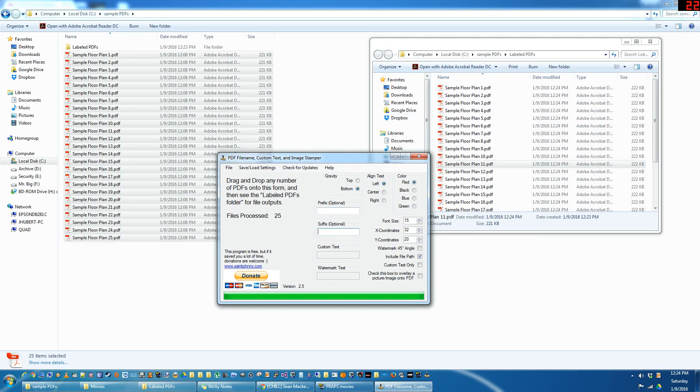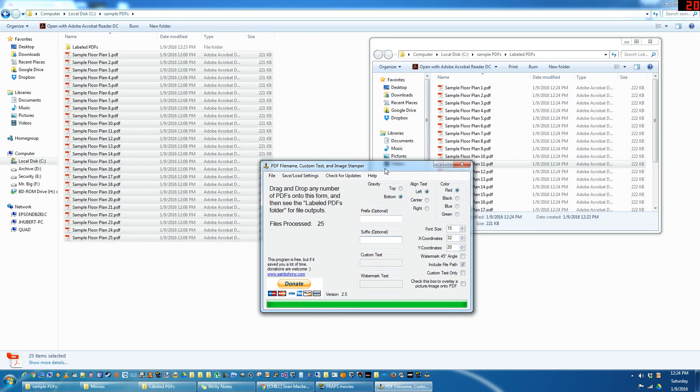Obviously the Y coordinates will move it on the, or the X coordinates will move it on the X plane, left and right.